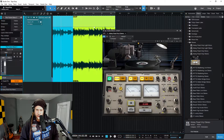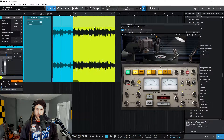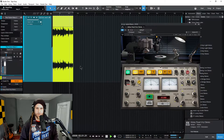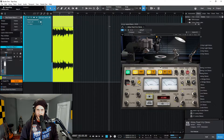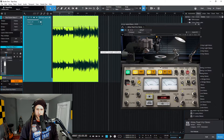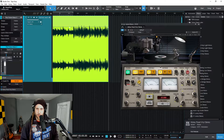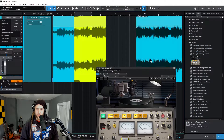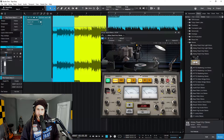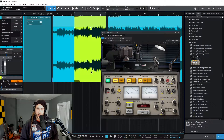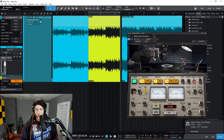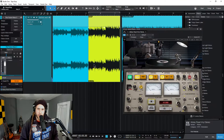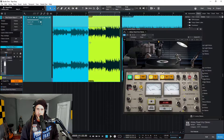Now let's judge how long we want that tape stop effect to go. I'll play back here to get an idea — I think about there sounds good to me. I'm going to drag this out to about right there, that looks good. With our Event Effects we can actually render the effect to the audio clip, sort of like we can with Audio Suite in Pro Tools — not quite the same thing, but sort of.